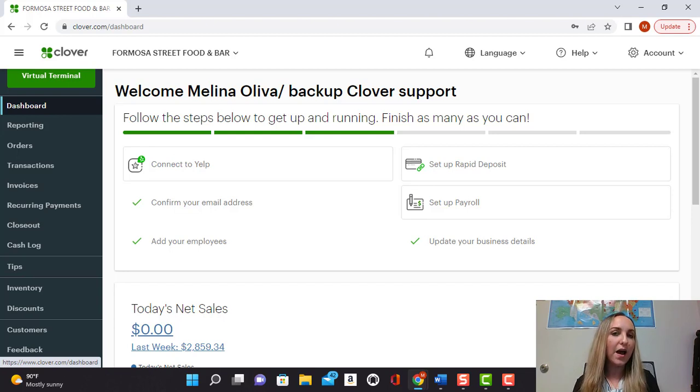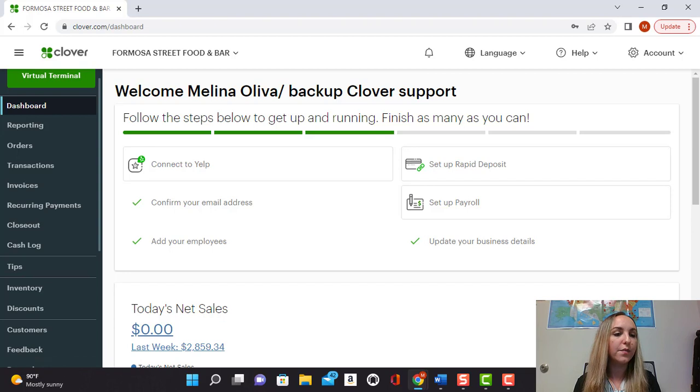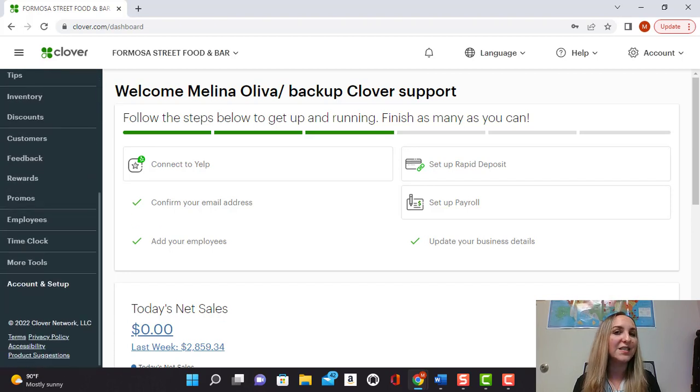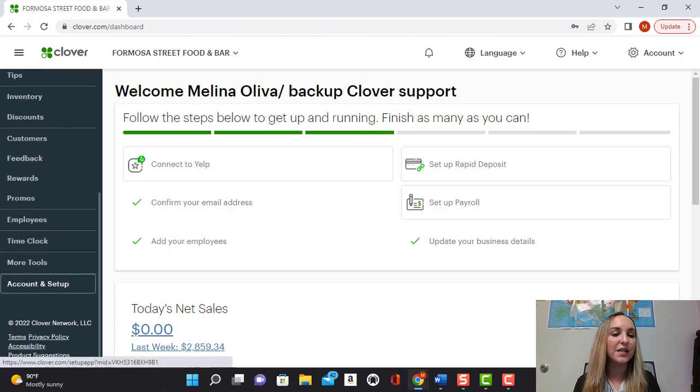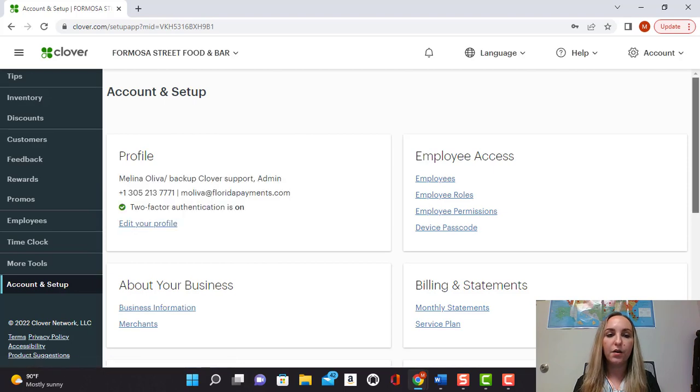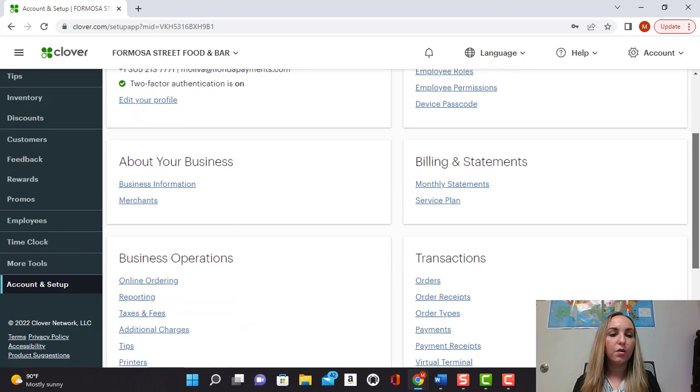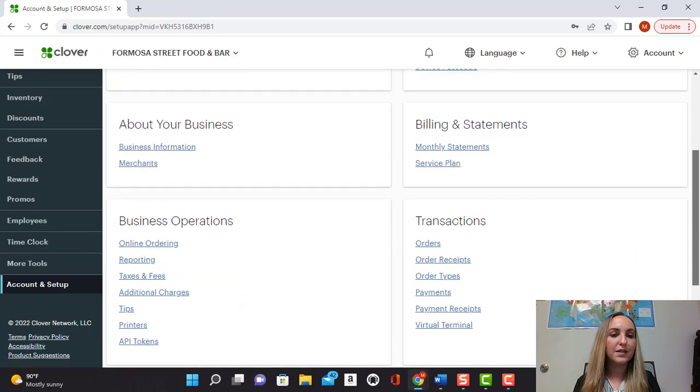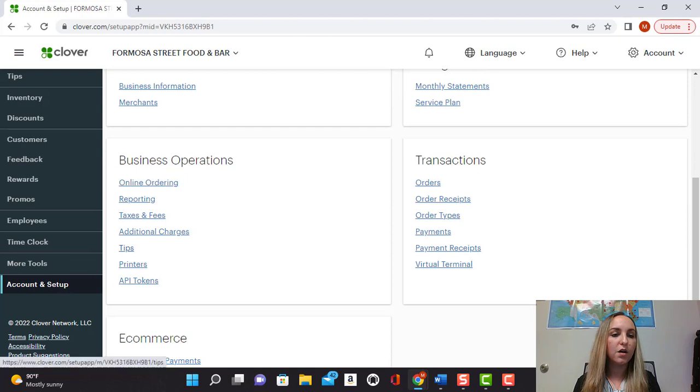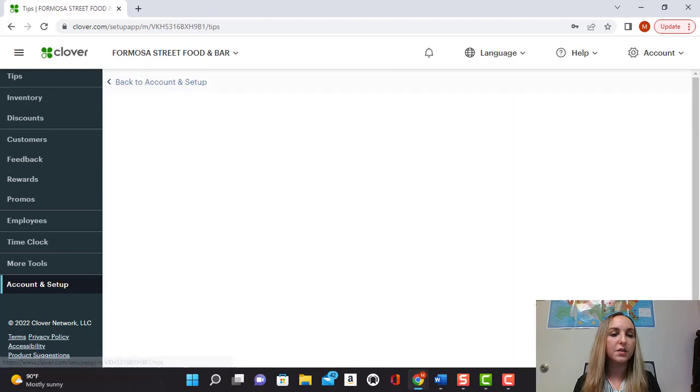So let's go ahead and go into our Clover dashboard and scroll all the way to the bottom where it says account and setup. From here, you are going to scroll down under business operations and select on tips.